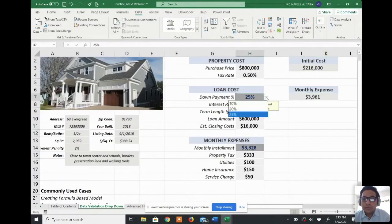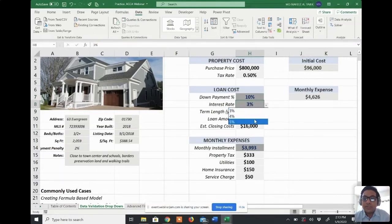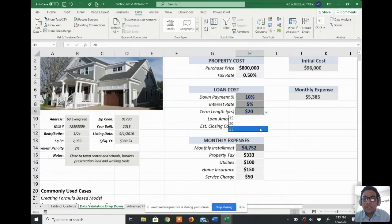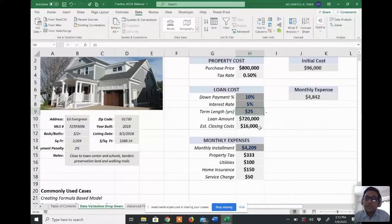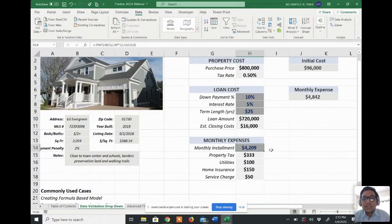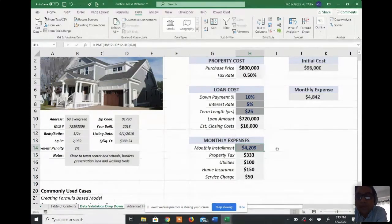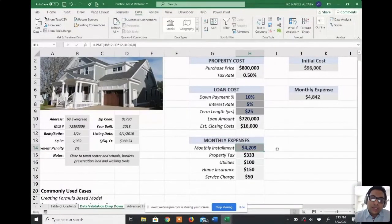If I give a lower down payment, say 10%, and increase the interest rate to 5% with a 25-year term, the monthly expenses increase to $4,842. This includes the monthly installment of $409 plus property taxes, utilities, home insurance, and service charges. This is how we create a data validation drop-down list for sensitivity analysis.